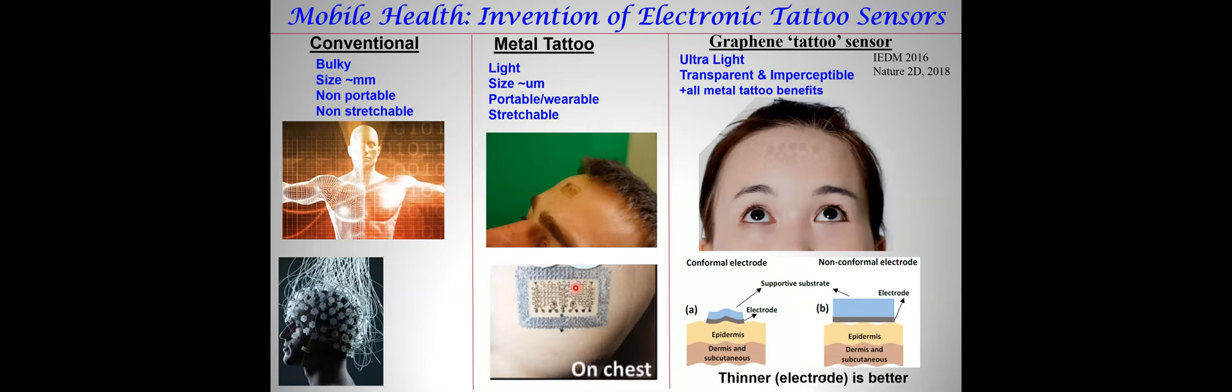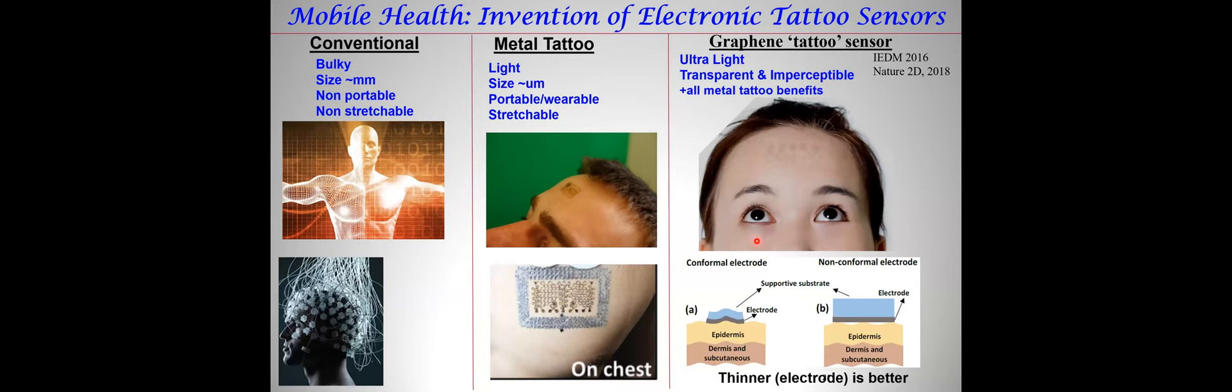We have now demonstrated graphene tattoos. These are the thinnest tattoos in the world, and they conform perfectly to the skin without the use of any adhesive. When you use metal thin films, you need an adhesive tape to secure it. Graphene doesn't require any adhesive tape, and it's also optically transparent and mechanically imperceptible. This has led to another area of mobile health. There are many applications: mobile health monitoring, human-machine interfaces, athletics and even fashion.